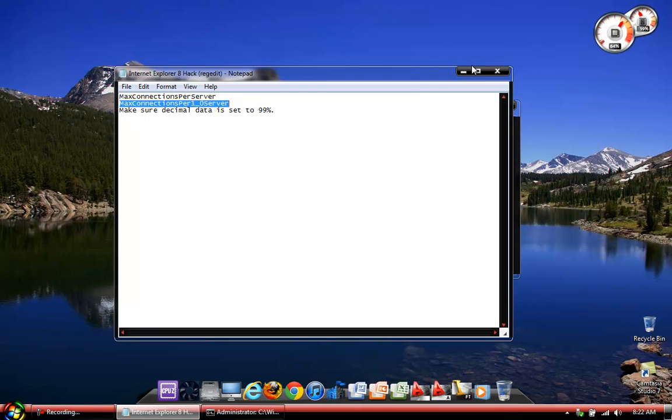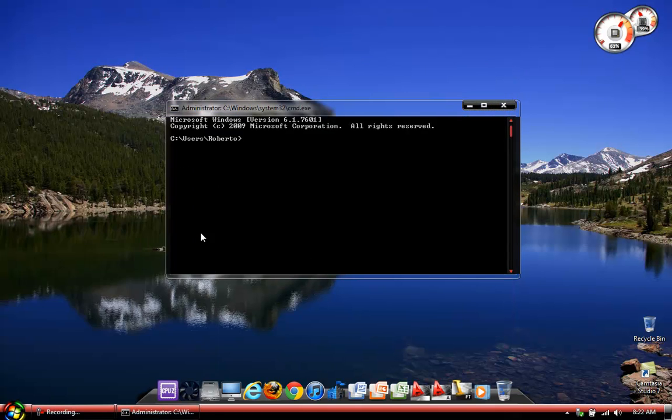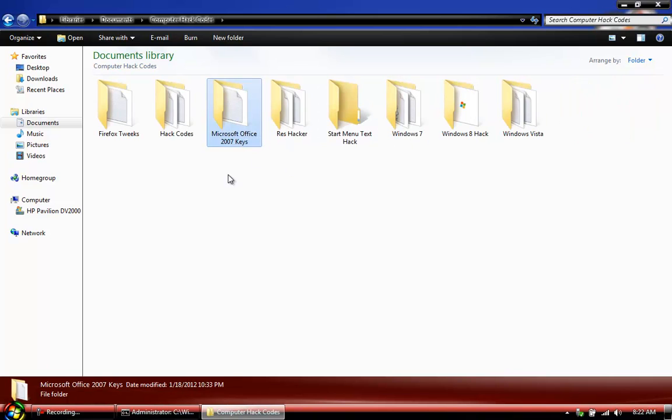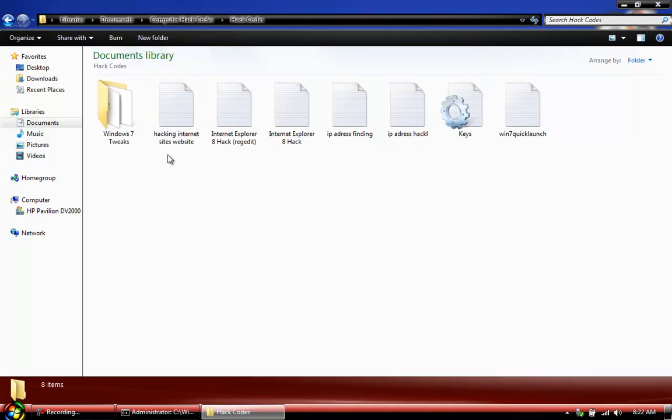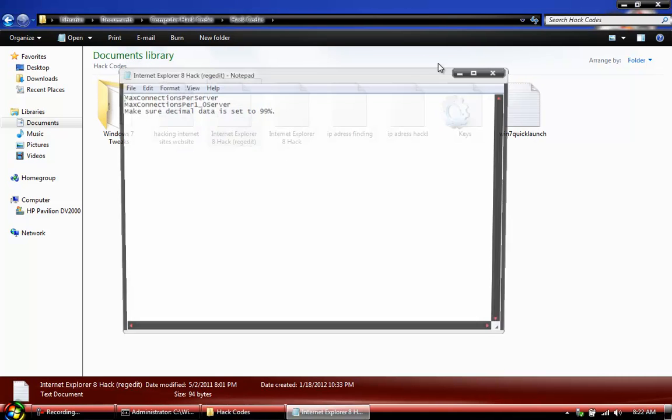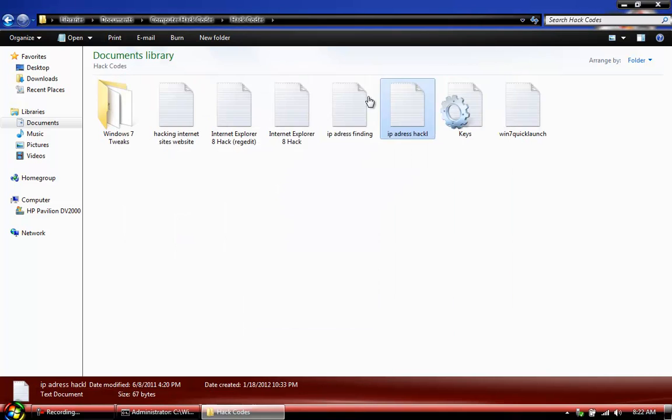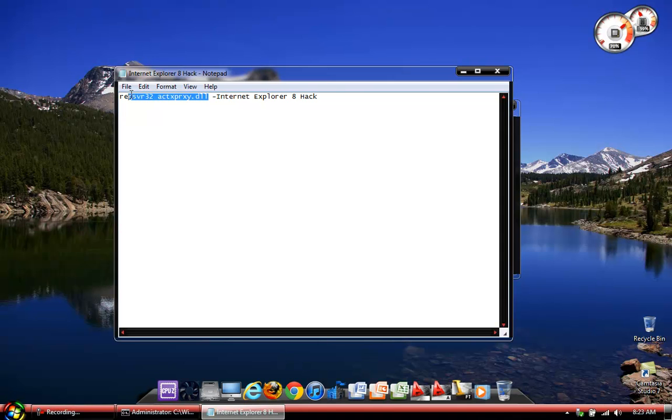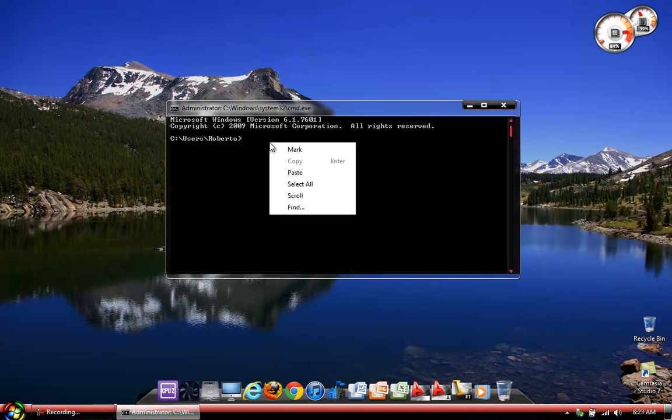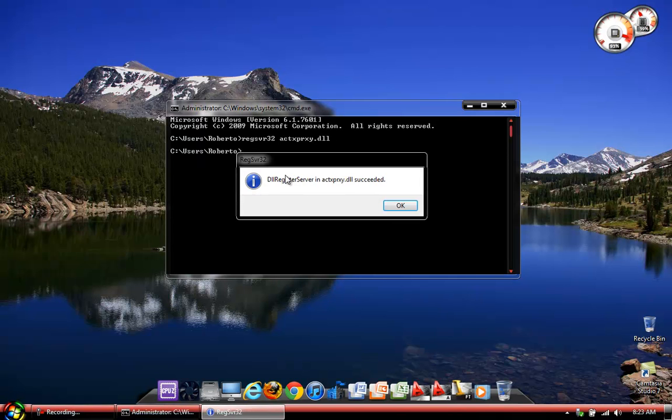And the second part of the description box will be a second code. The second code is an actual command processor code that tweaks Internet Explorer slightly and speeds up your connection time. It stands abbreviated for RegServer ActiveProxel DLL. Just go ahead and copy and paste that code into the command processor. Click paste and enter. And obviously, as you can see, it says DLL RegServer has succeeded. Click OK.